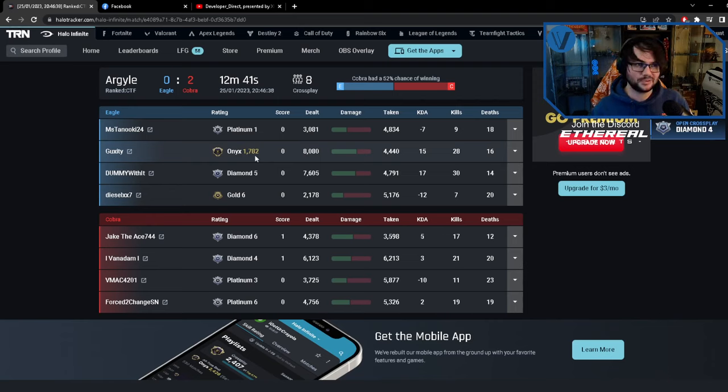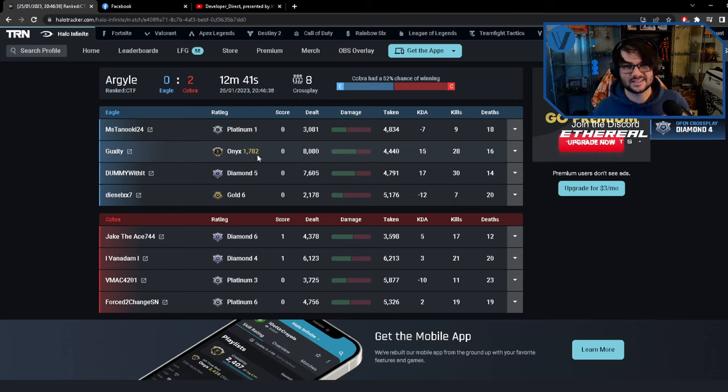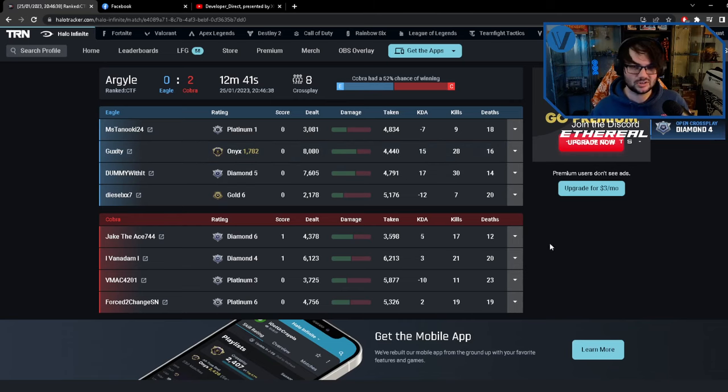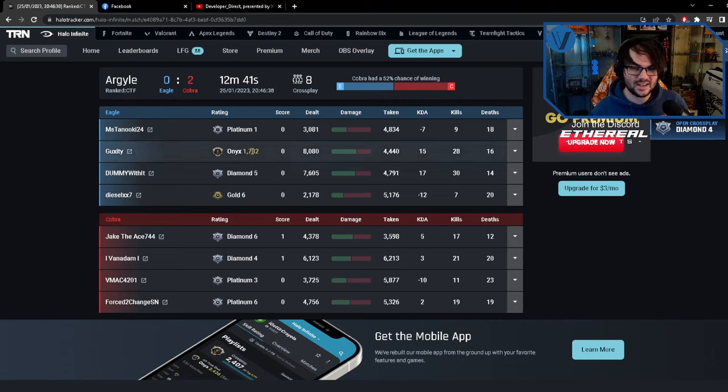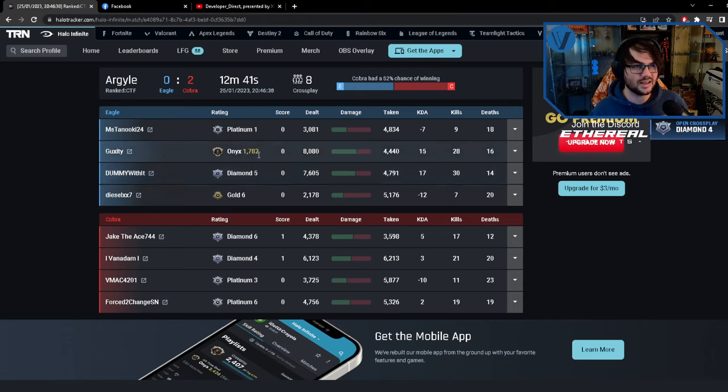343, please fix this, because there's loads of stuff in ranks that you can do with MMR boosting. How can a Gold 6 and an Onyx 1782 be in the same match? This is ridiculous.